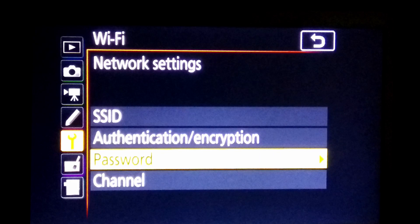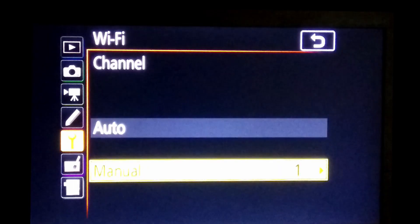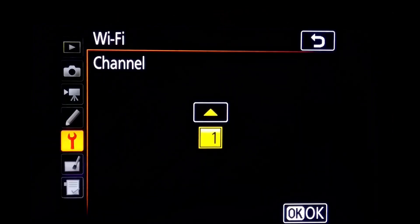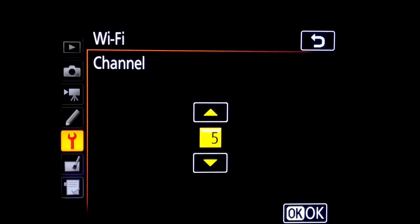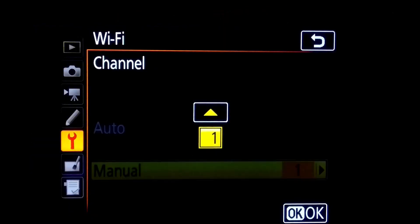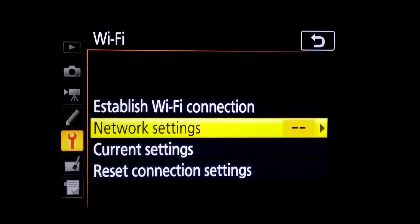And fourth and last option is a channel. Here are two options - auto, other is manual. You can select channel 1 to 5. After set the settings, you can establish network connection.